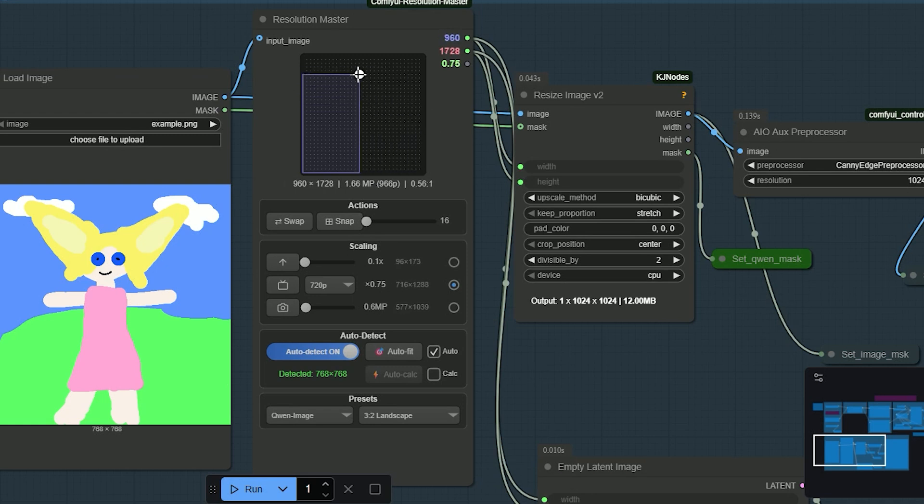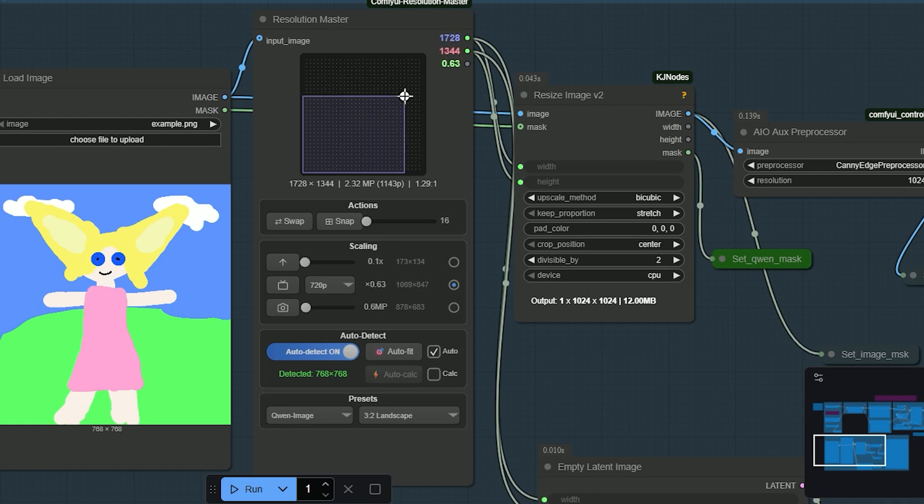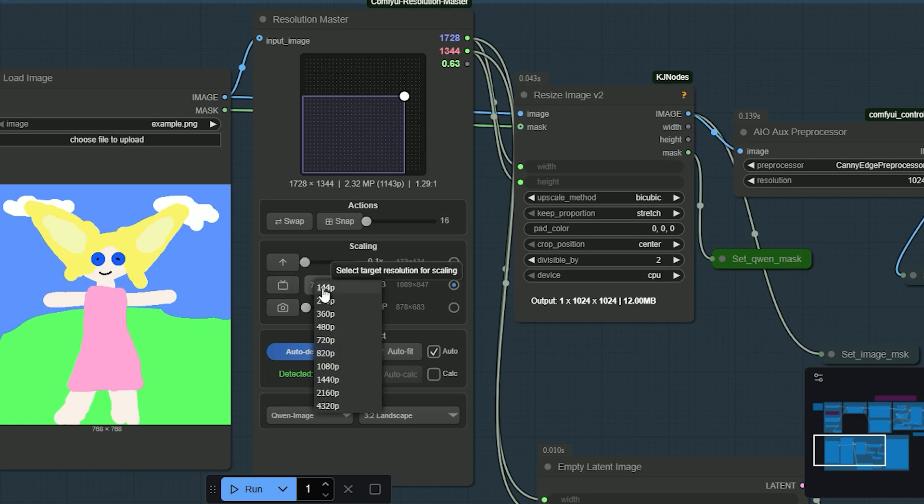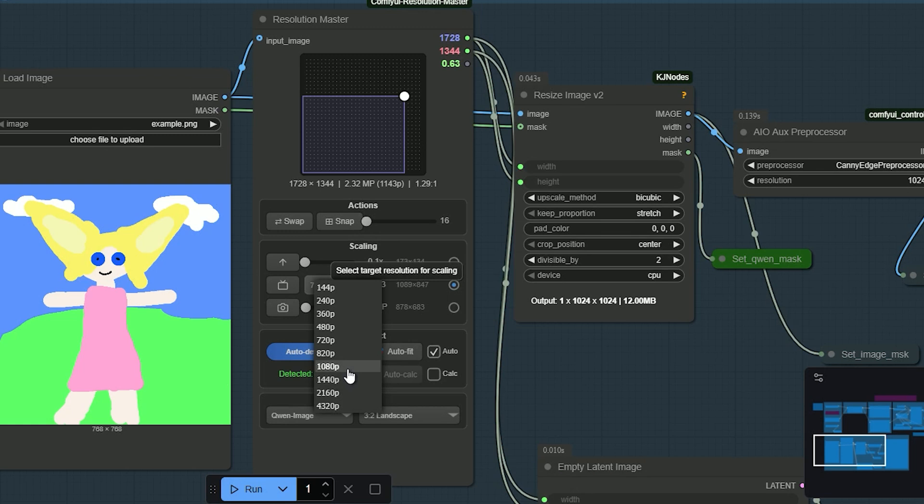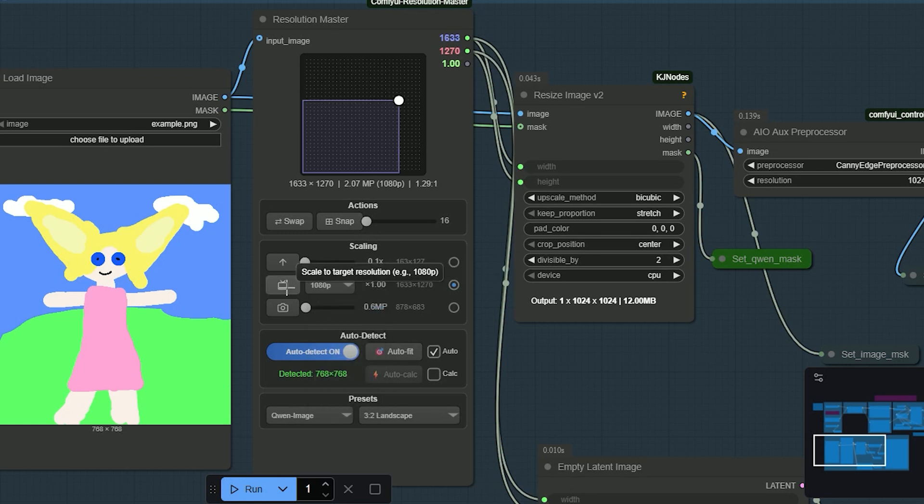On the graph, there's a small handle you can drag to change the size visually. There's a TV icon for quick video presets. Choose 720p, 1080p, or 4K from the list. Then tap the TV icon again to apply the preset you picked.